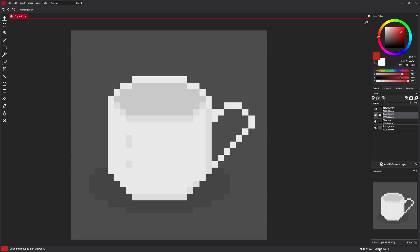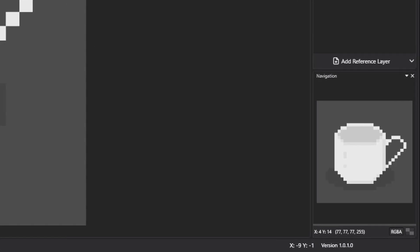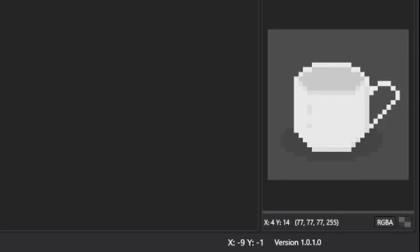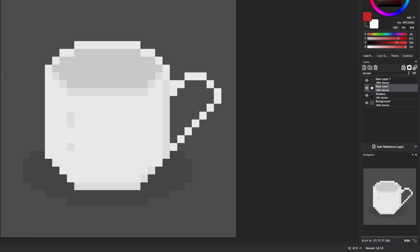Hello and welcome to second Pixie Editor tutorial. In this video we are going to talk about tools. I am using version 1.0.1.0 and let's get started.